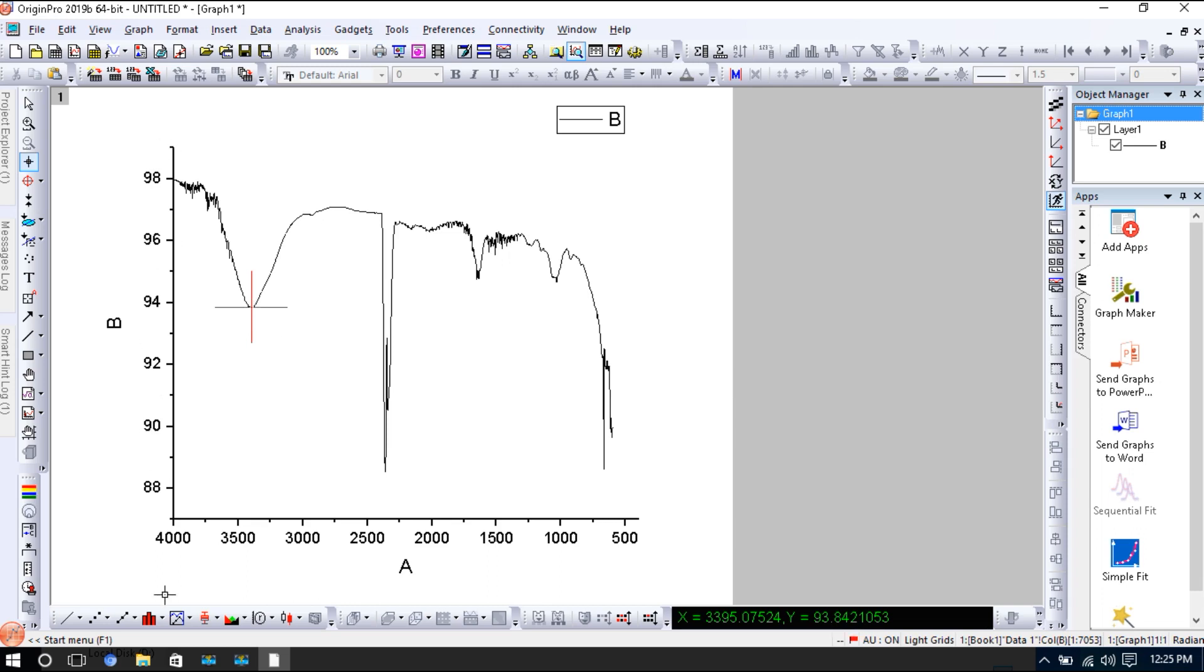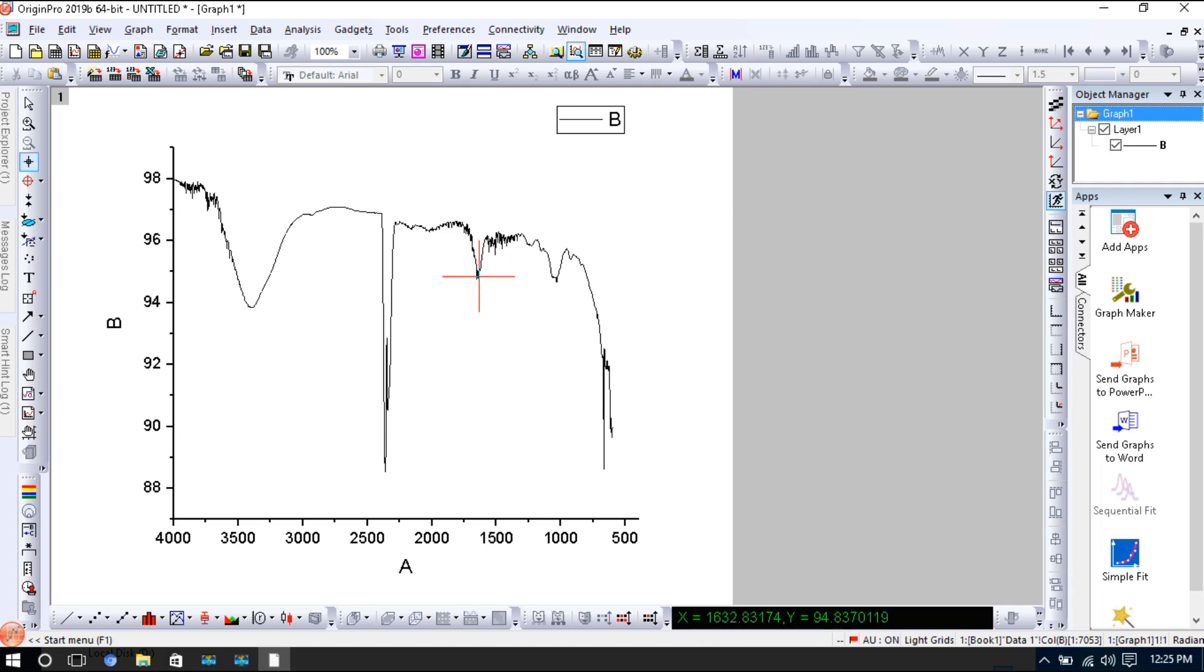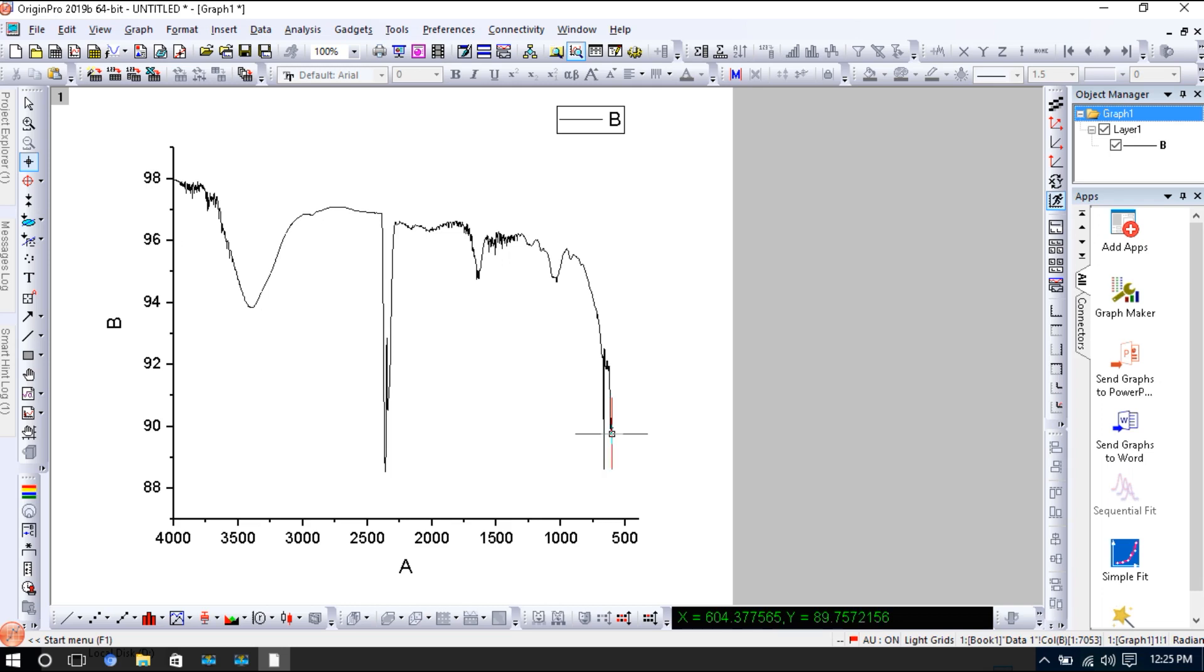The wavenumber is 3395 here, and this peak is for 2360, and this peak is for 1632. And this peak is for 1036, and this peak is 659, and this peak is 604. So now you can identify this.